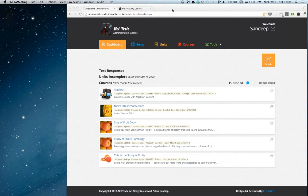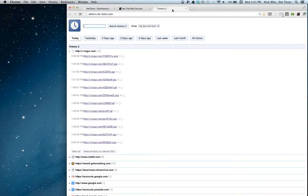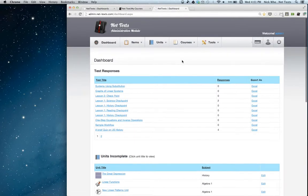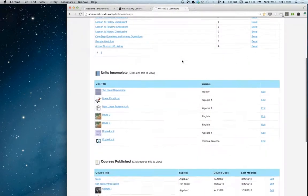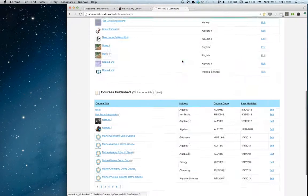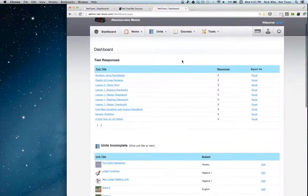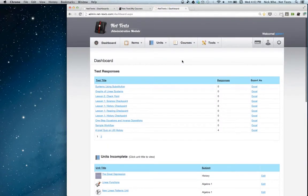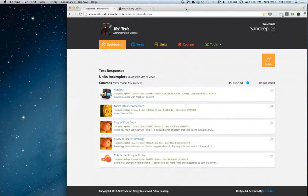I'm going to start off on our regular site. This is what our content management site currently looks like. This is what teachers use to manage their courses, upload new items, put those items into units, and then put those units into courses. What we've done over the past few months is redesign the user interface for this site.